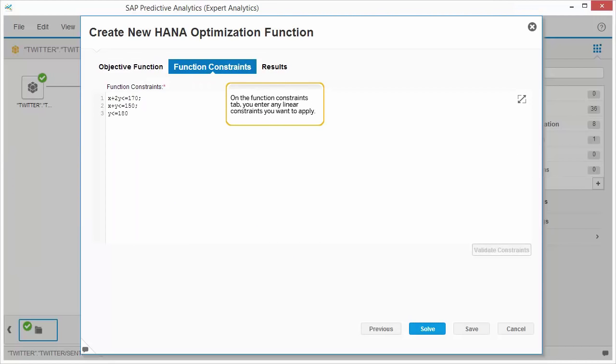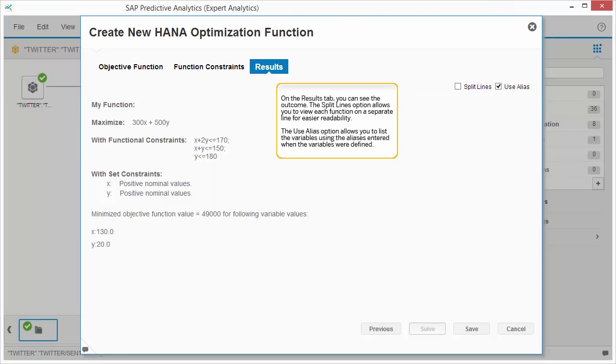On the Function Constraints tab, you enter any linear constraints you want to apply. On the Results tab, you can see the outcome. The Split Lines option allows you to view each function on a separate line for easier readability. The Use Alias option allows you to list the variables using the aliases entered when the variables were defined.